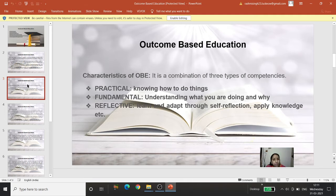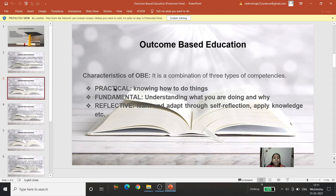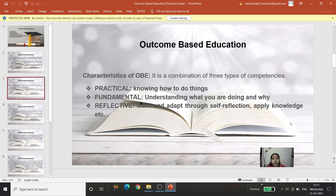OBE is a combination of three types of competencies. The first is practical — it is not only theoretical or on paper, but a practical aspect. Teachers must know how to do things, meaning they must know what instructional strategies to choose to teach certain topics. The second is fundamental — understanding what you are doing and why.